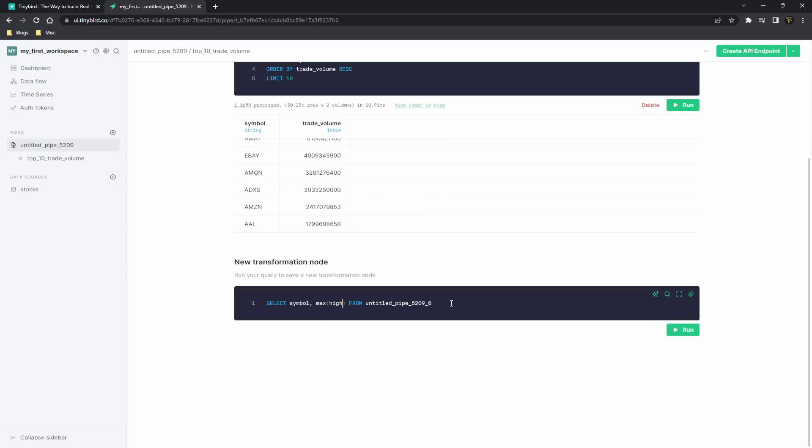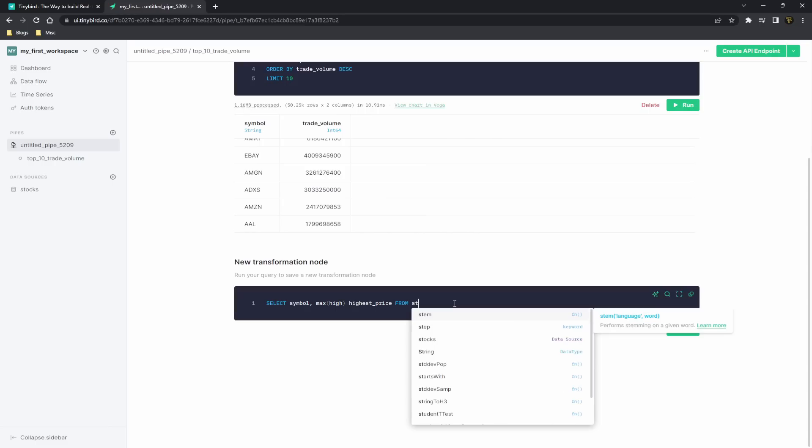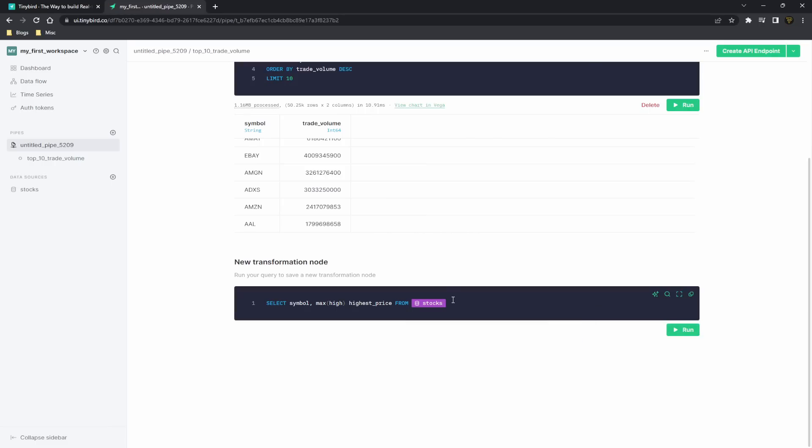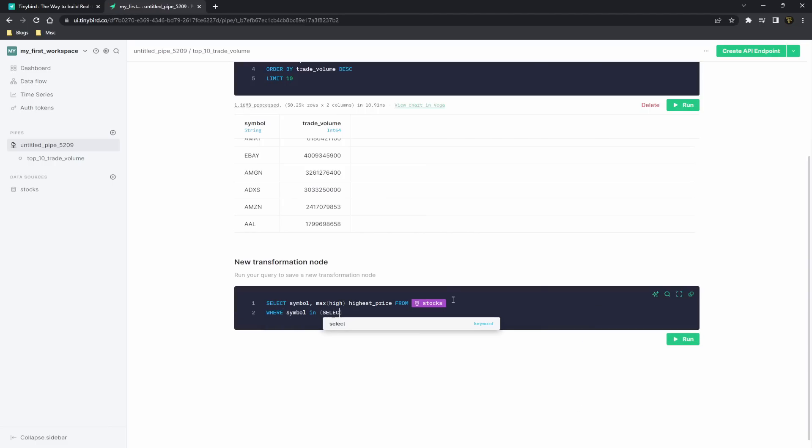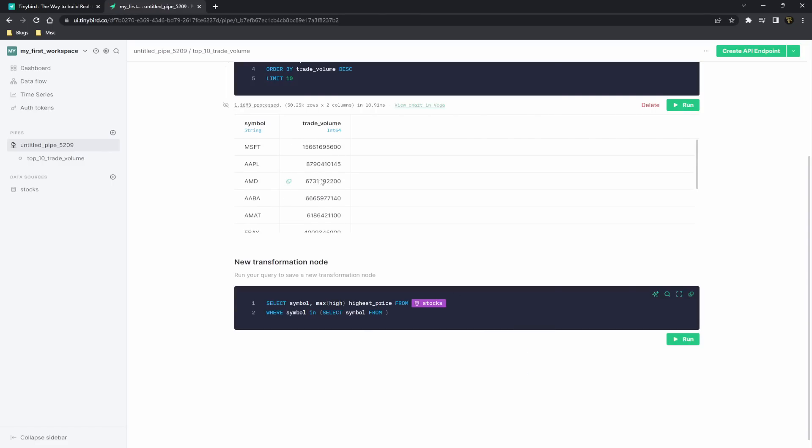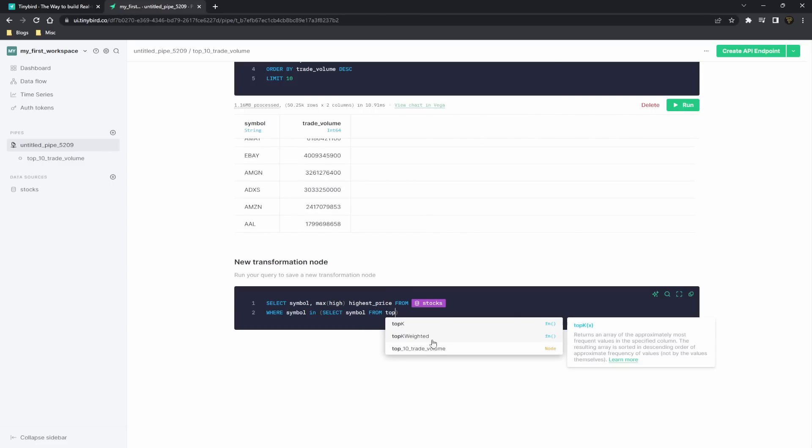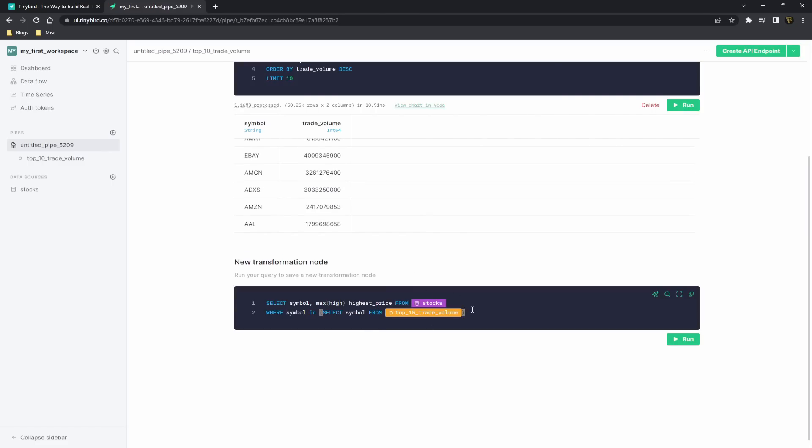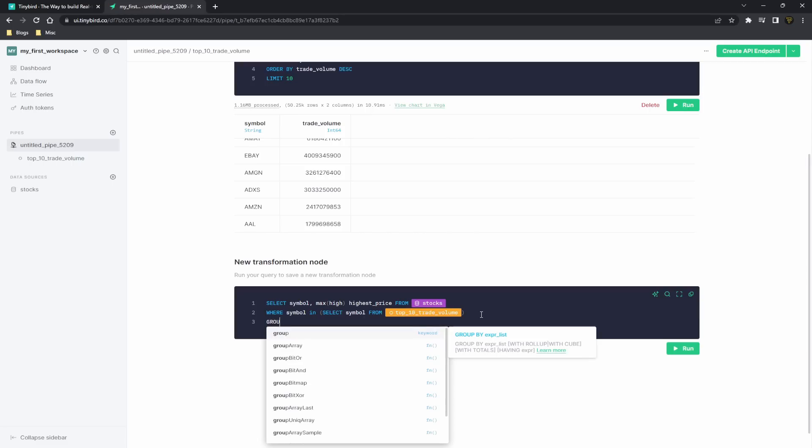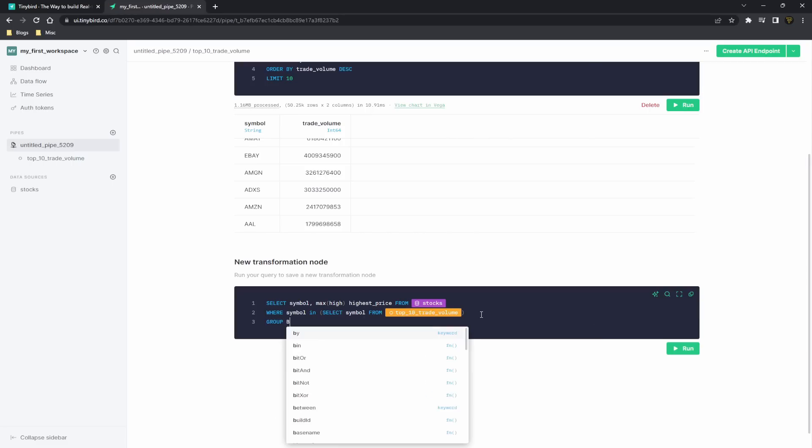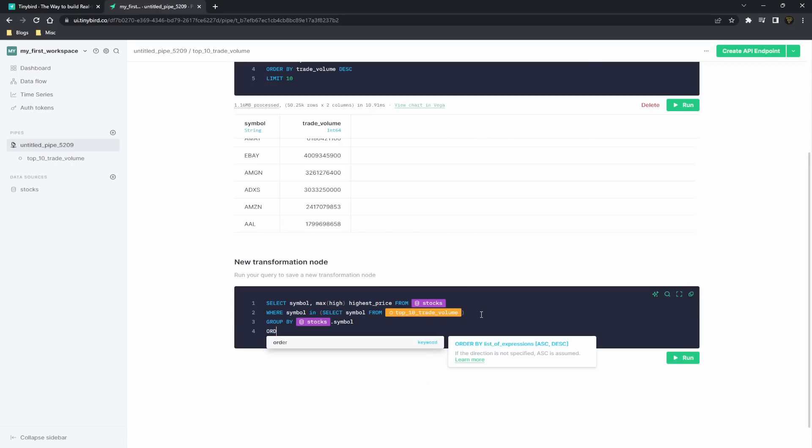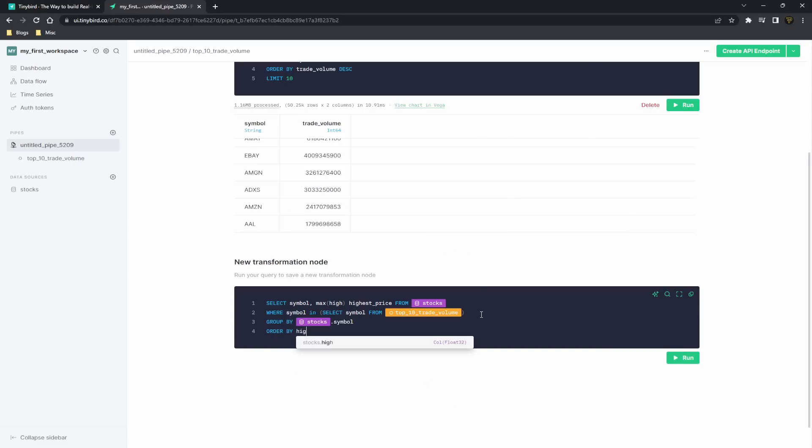From our stocks data source where our symbol in select symbol from, and then we're going to get the data from this current one, which will be our top_10_trade_volume. And then we'll group this by the symbol from our stocks and order this by the highest price in descending order.